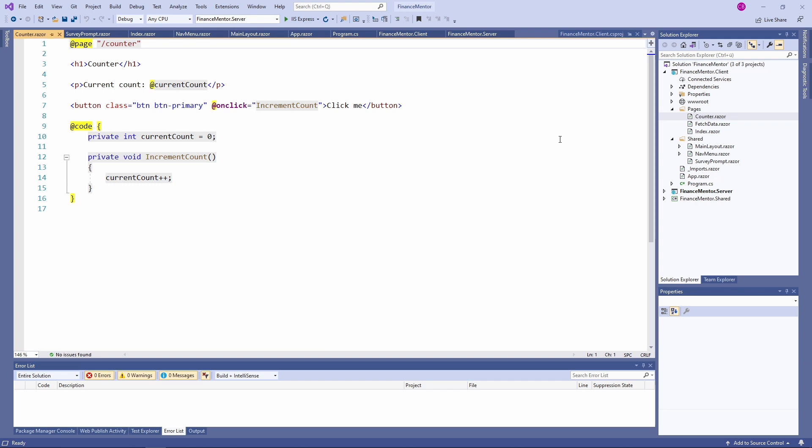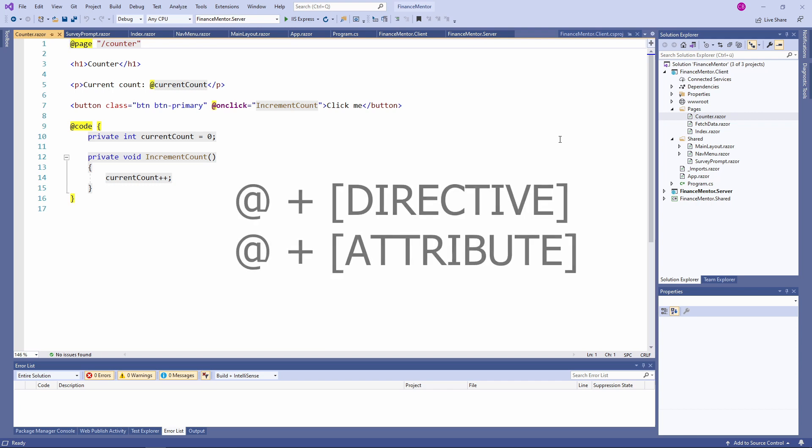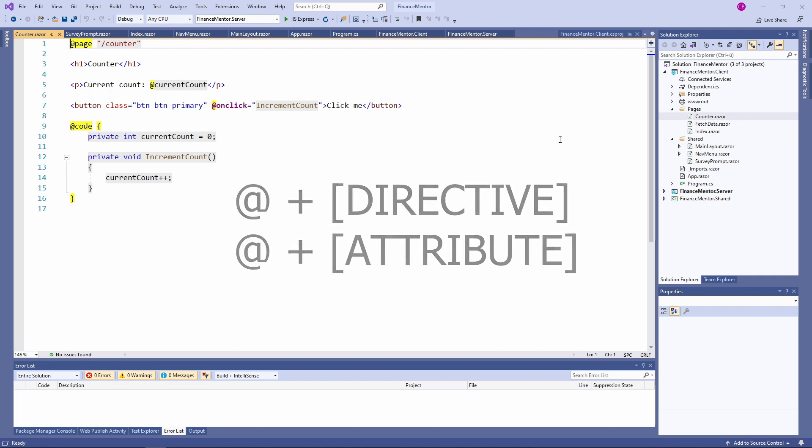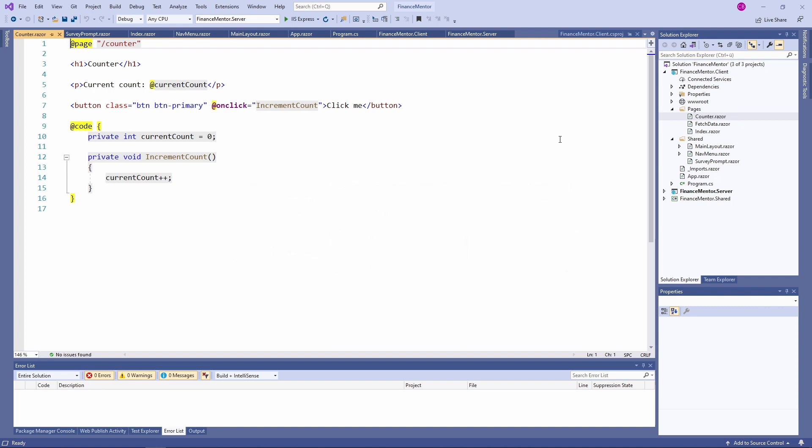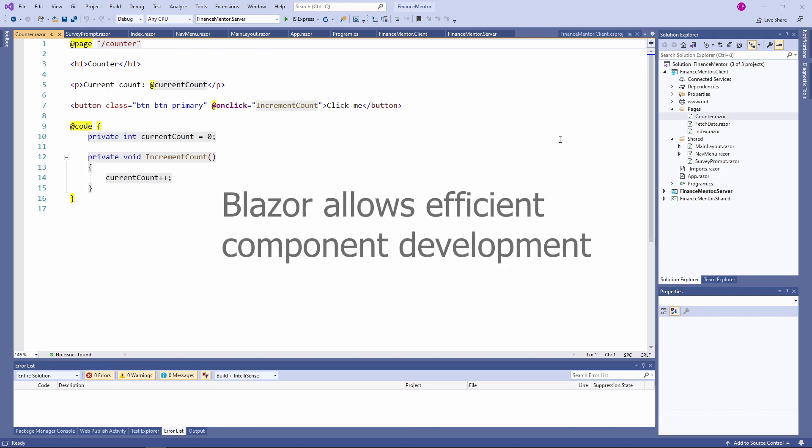Whenever we want to do something Blazor specific, we use the @ symbol followed by our directive or an attribute name. Do you see how few code lines we need and how tidy the definition of this component is? It's one of the strengths of Blazor. It allows us to code components efficiently.